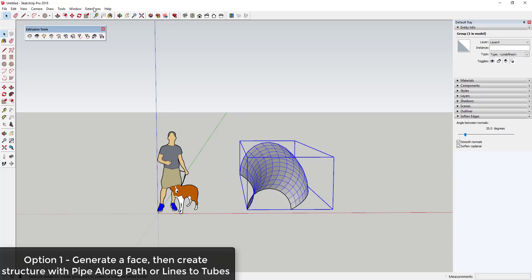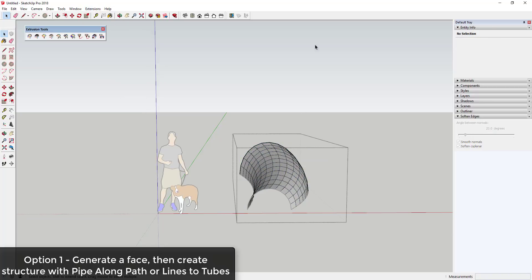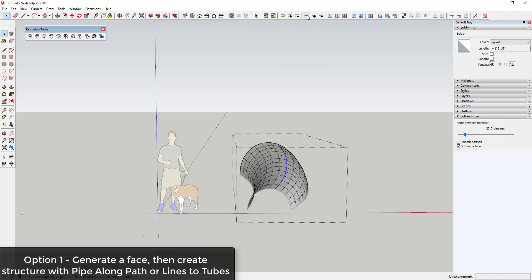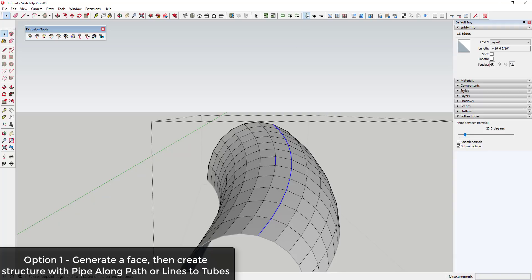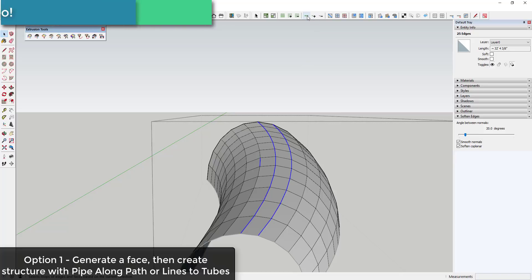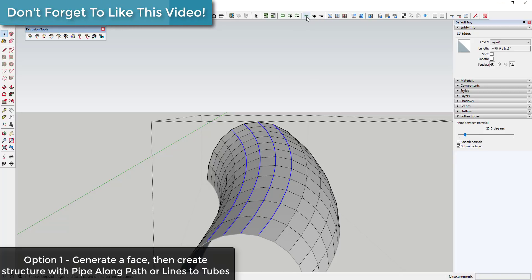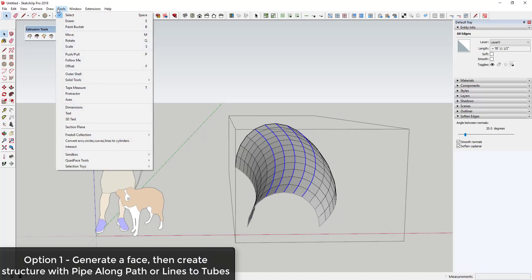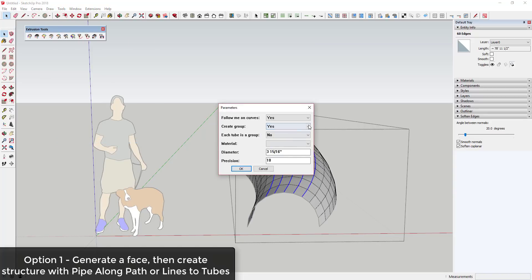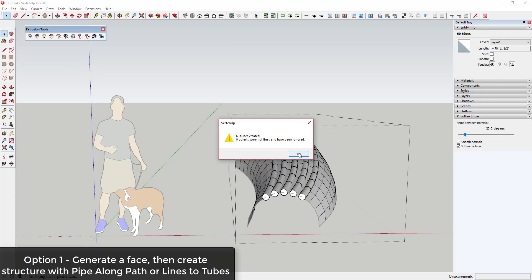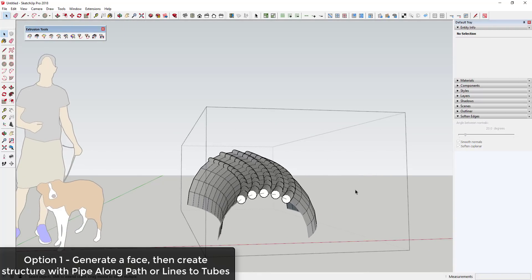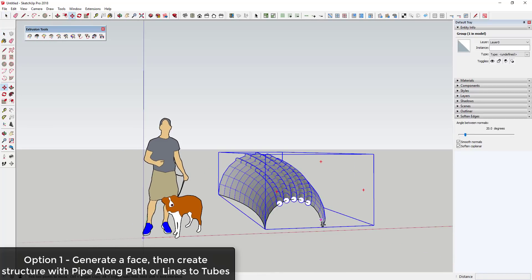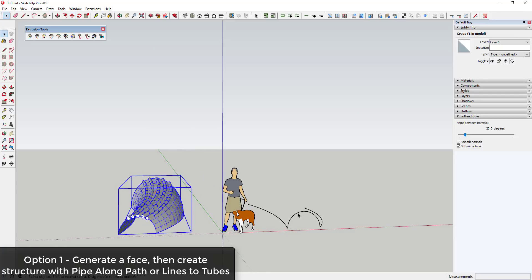There are a few things you could do from something like this. For example, you could use another extension like Pipe Along Path. You'd probably use something like Quad Face Tools to select your edge loops — there's an option in there to select a loop, meaning it allows you to select all of the adjacent edges. Then you could use an extension like Pipe Along Path or Lines to Tubes to generate a structural piece and create a series of tubes for a tubular structure. That's one option, though it's probably a little too simplistic. There are actually some built-in options within Extrude Tools that make a bit more sense.